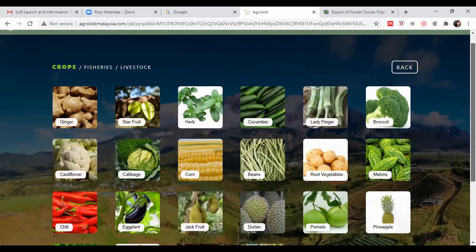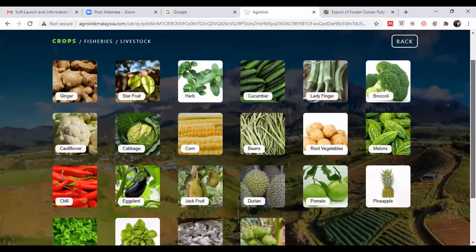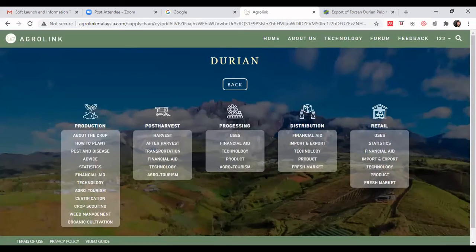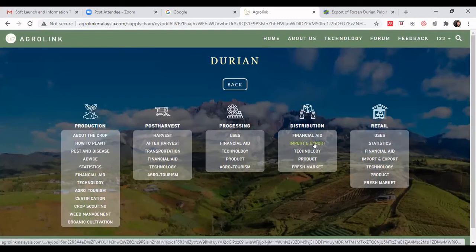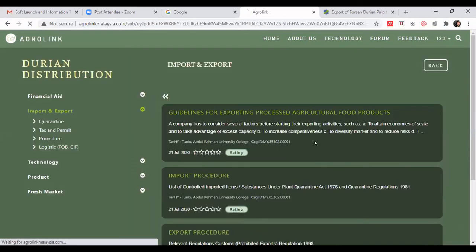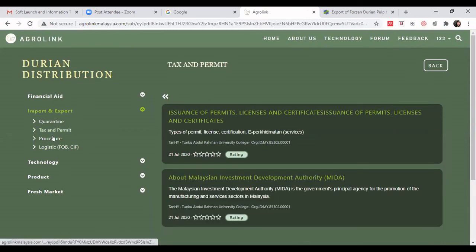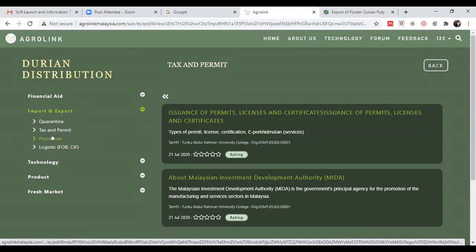From the familiar AgroLink landing page, remember the crop we listed information for — Durian. Click on 'Durian', then navigate under the Distribution supply chain. Recall from our strategic positioning we selected 'Import and Export', so click on 'Import and Export', then 'Tax and Permit'.